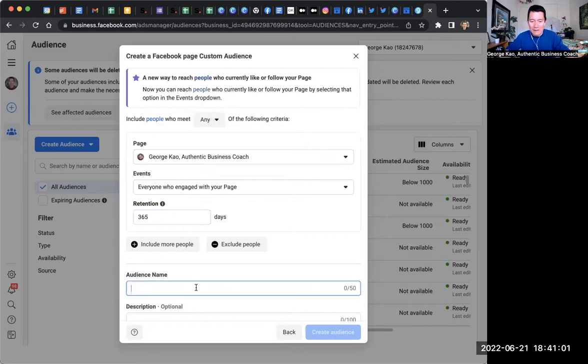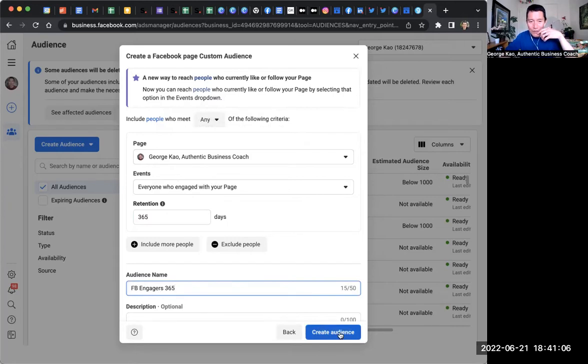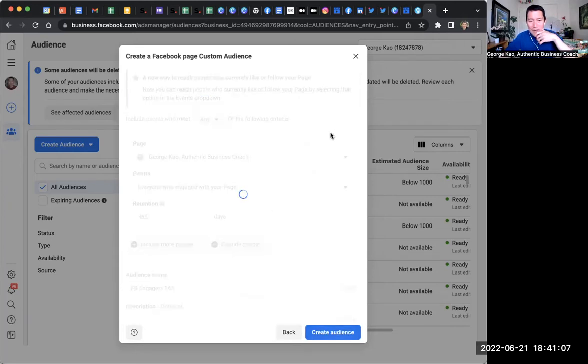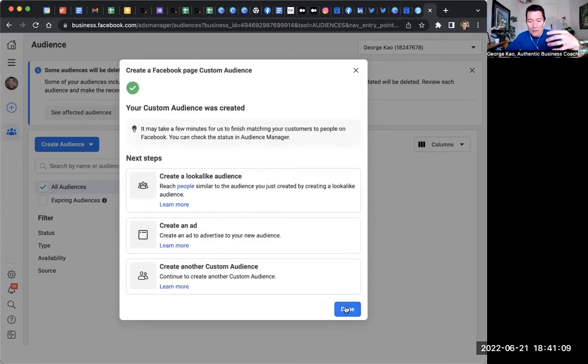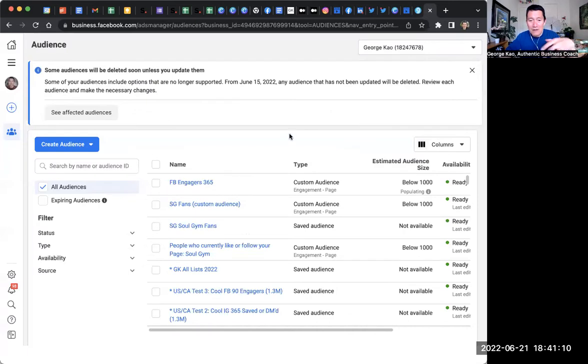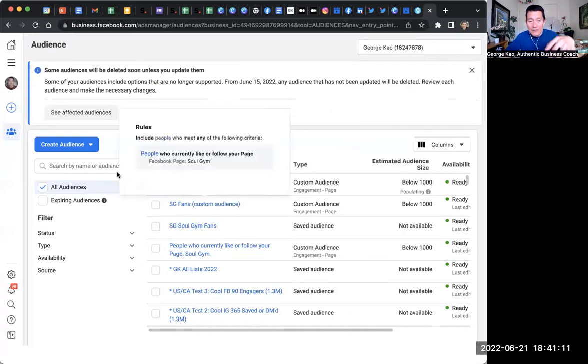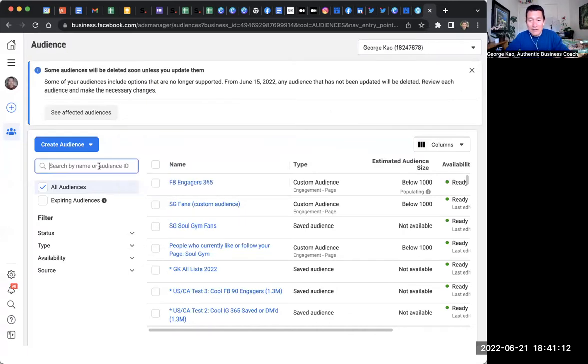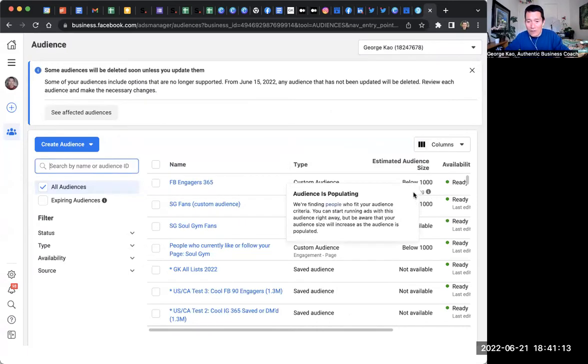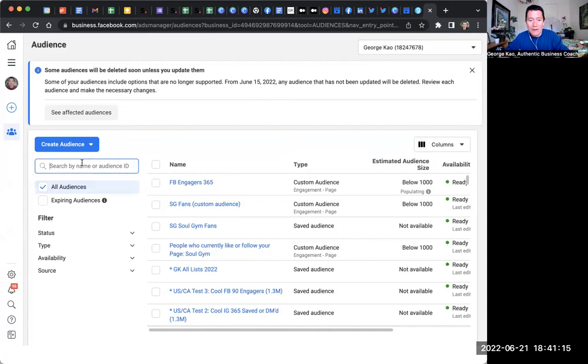And then you simply name it FB Engagers 365. Again, this is a really super quick tutorial. And then you've created a warm audience of Facebook Engagers. And then you could basically search it. Now, right now it's populating. So it says below a thousand.